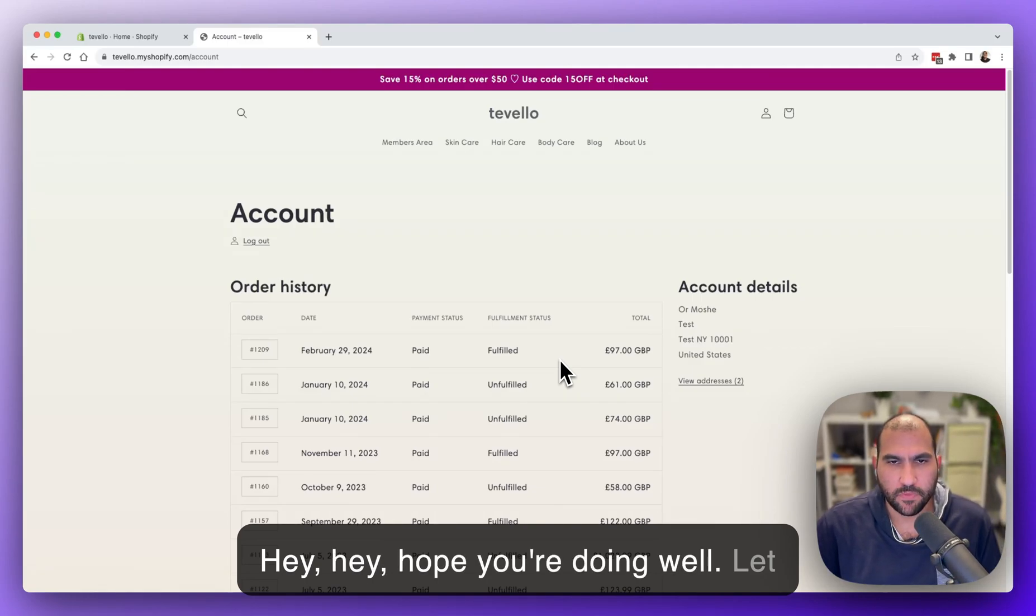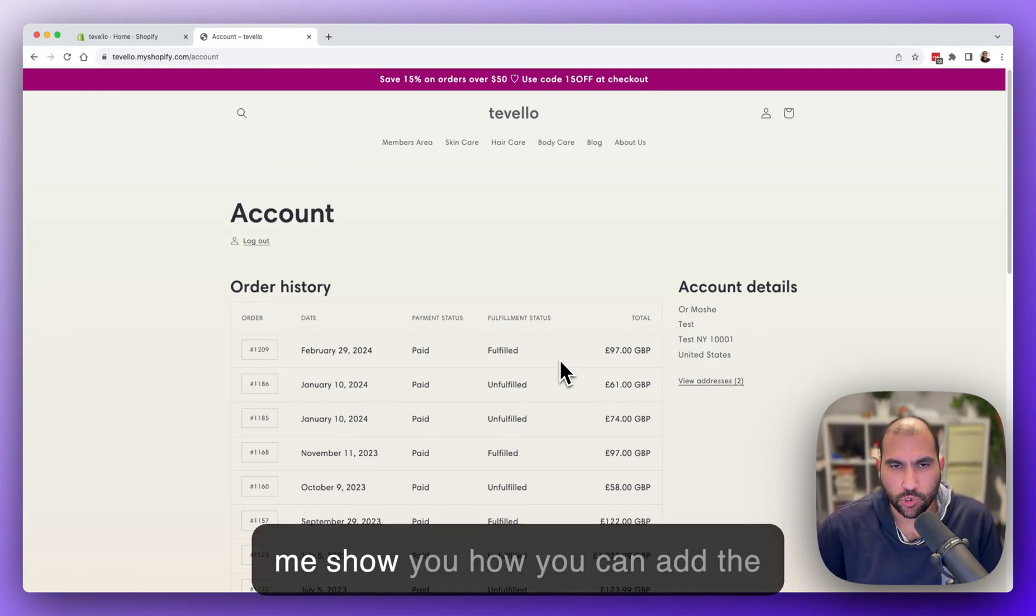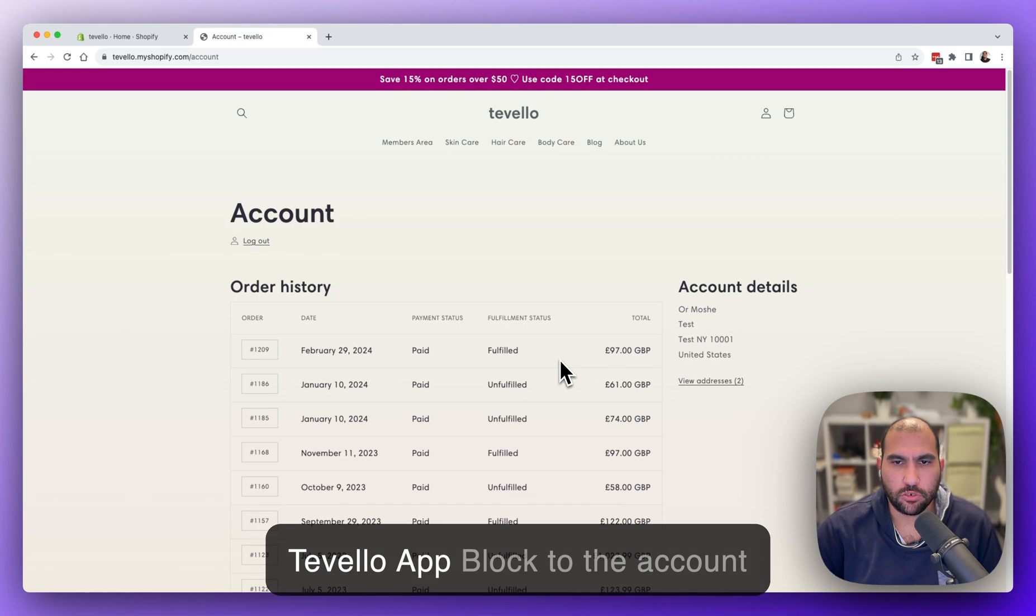Hey, hope you're doing well. Let me show you how you can add the Tevelo app block to the account page.